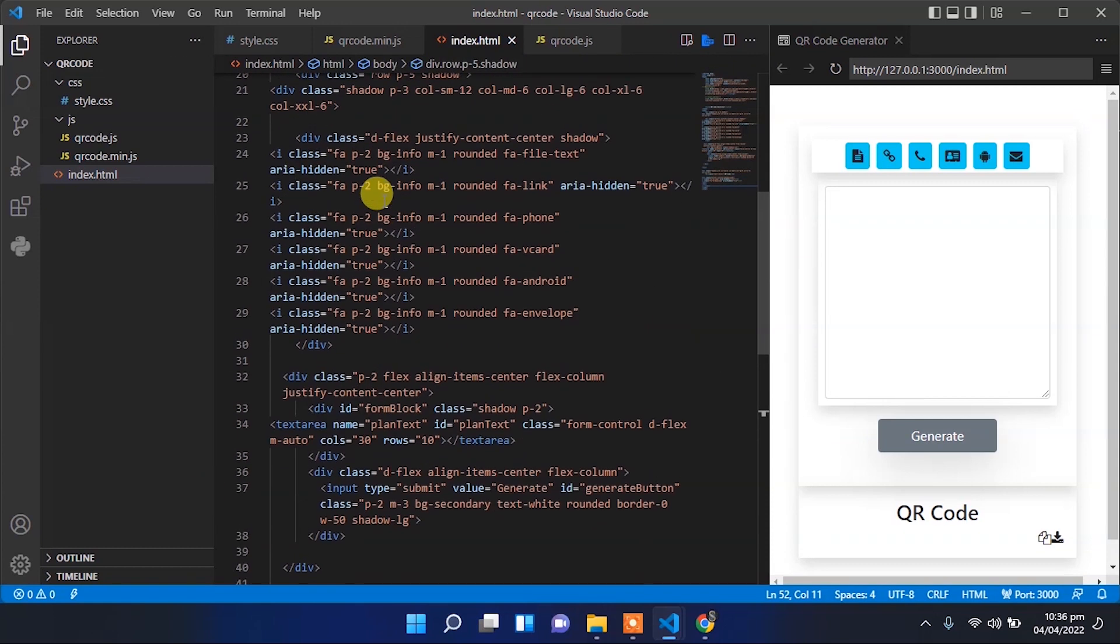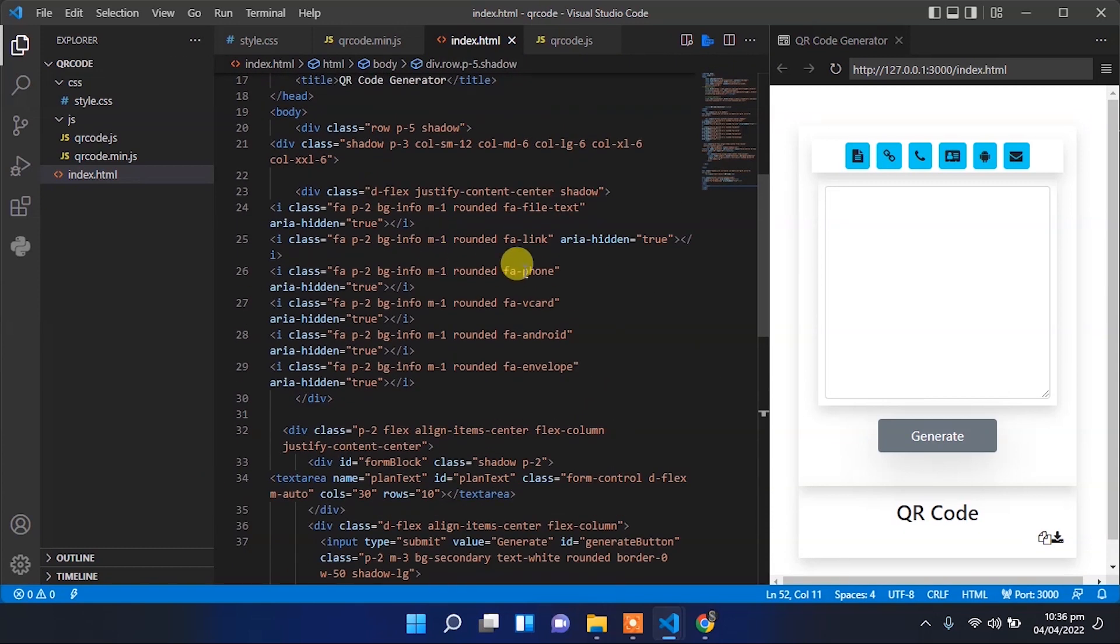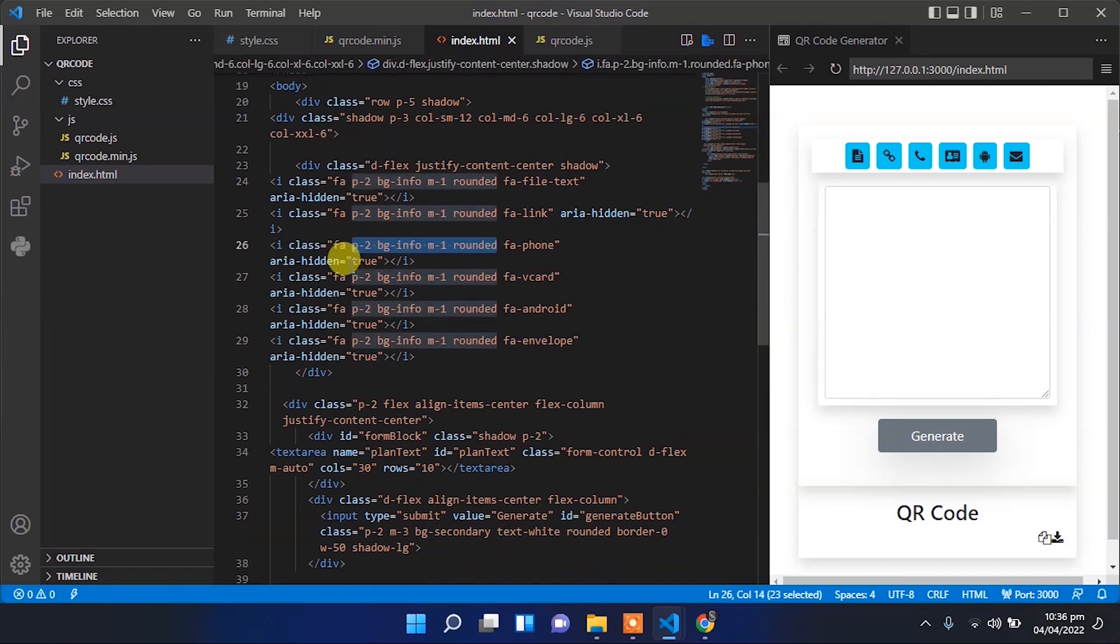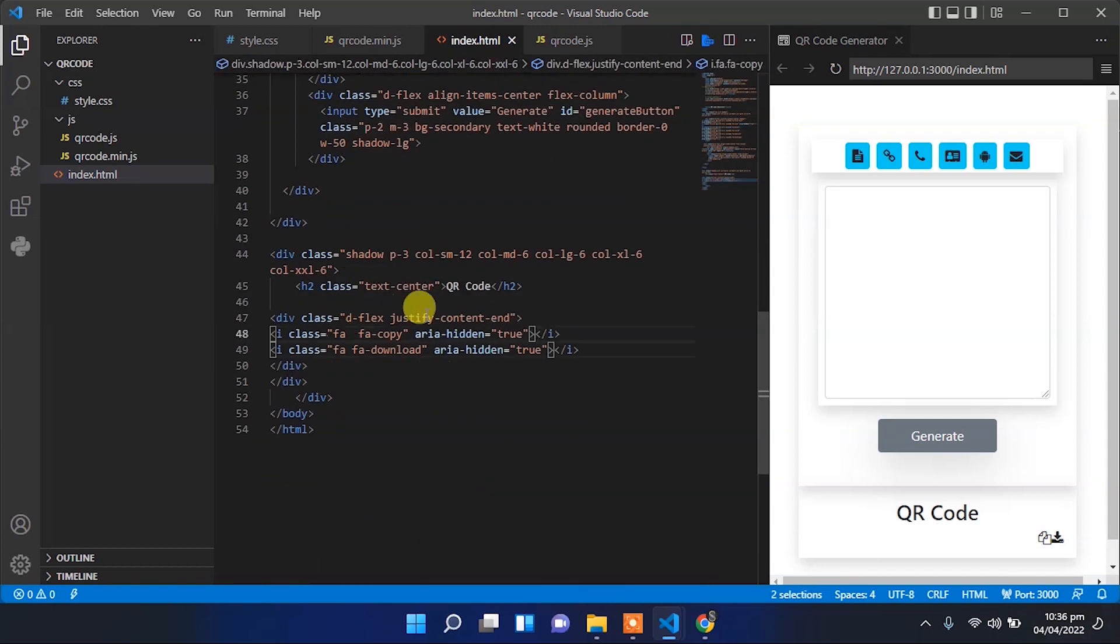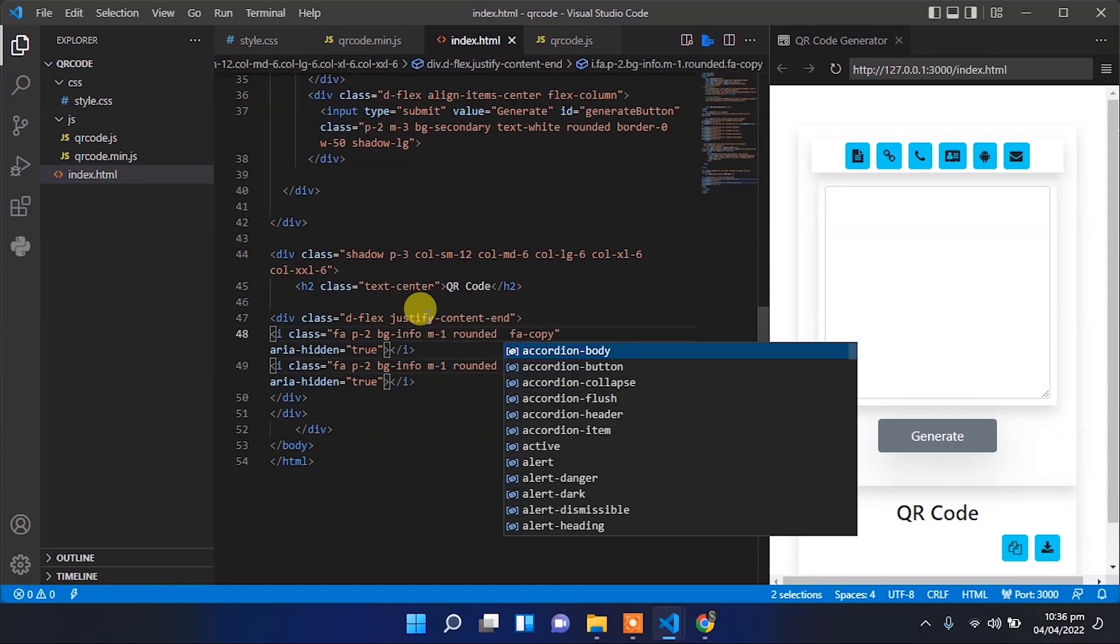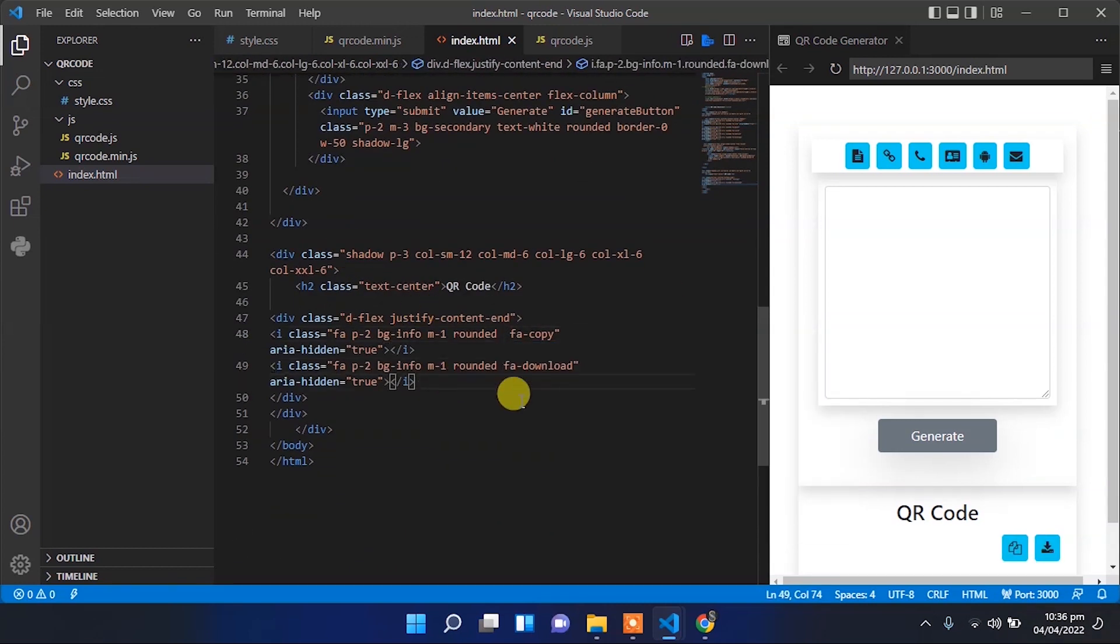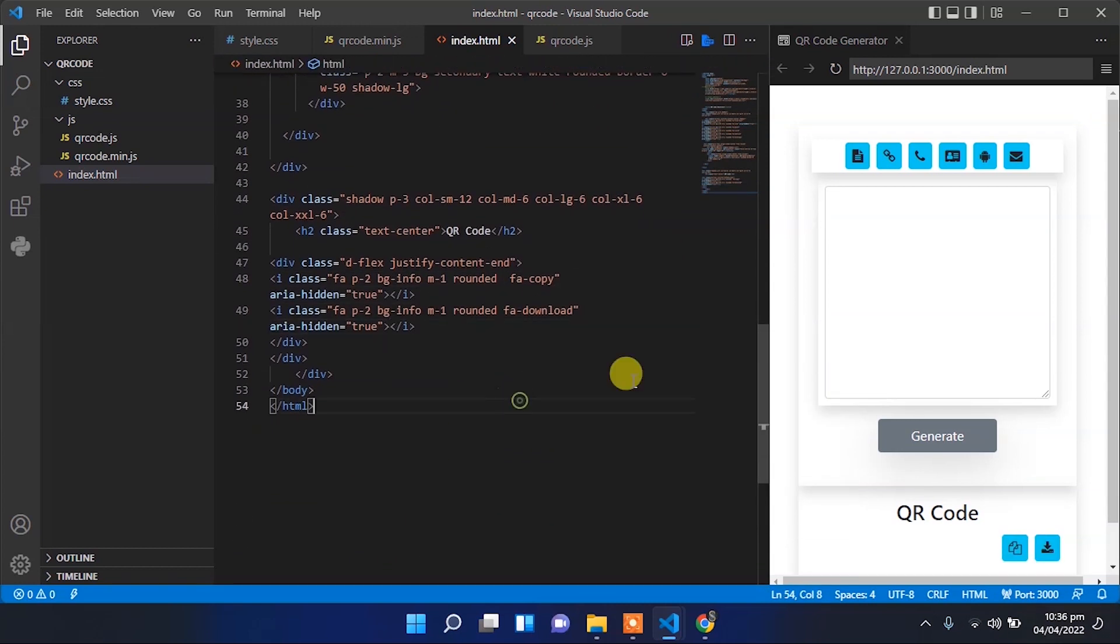Let's shift them to the right side of the block. Apply the same style to these two icons that we applied to the above icons.